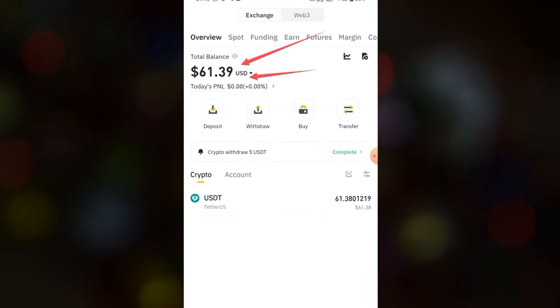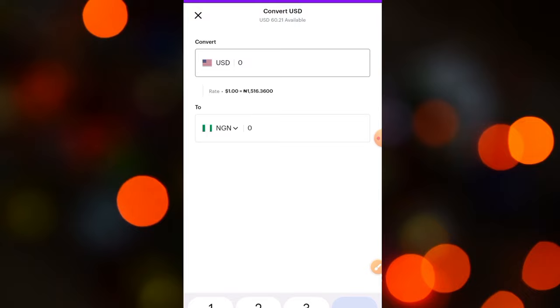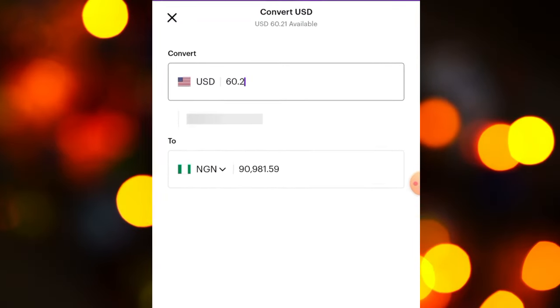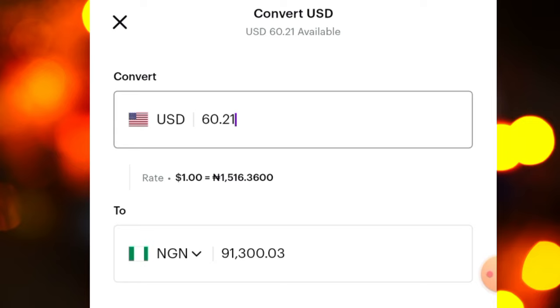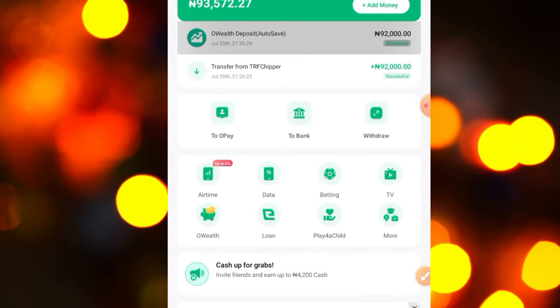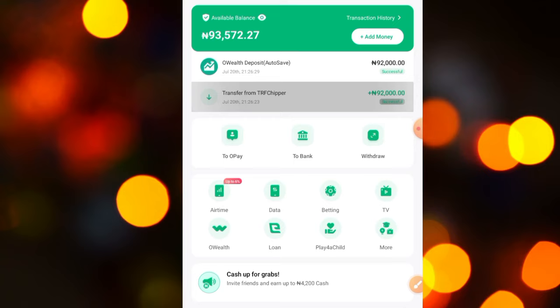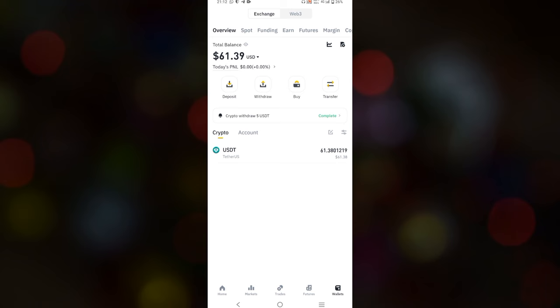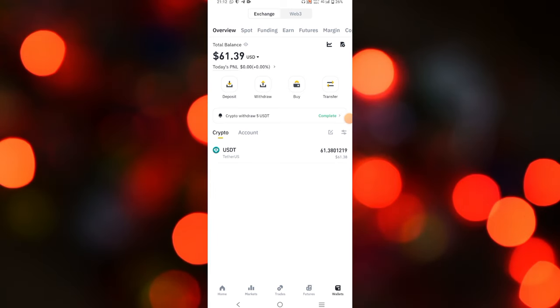In this video I'm going to show you how to withdraw crypto to your bank account from Binance. I'm going to show you how I converted 60 USDT to my country's currency, which is over 90,300 Naira, and withdrew it to my bank account. Let's jump right into the video. You can see this is my Binance account and I have over 61 US dollars right here.